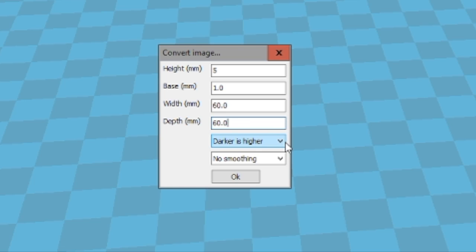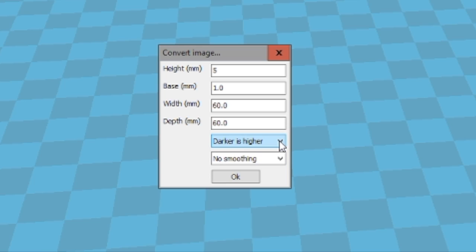Now, the other piece is darker is higher or lighter is higher. It depends upon how you want your lithophane to come out. So I typically use darker as higher. This means the darker pieces will be higher, the lower parts will be lower. If you do the reverse, then obviously the reverse is going to be true.